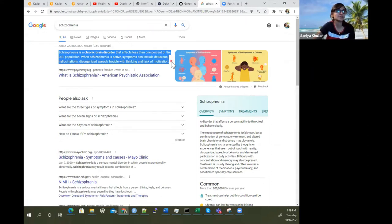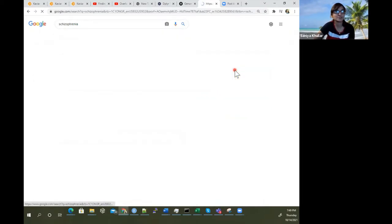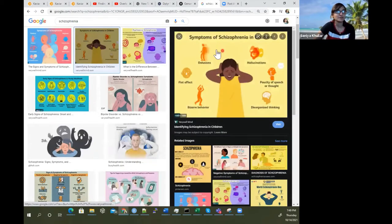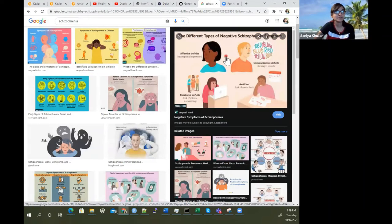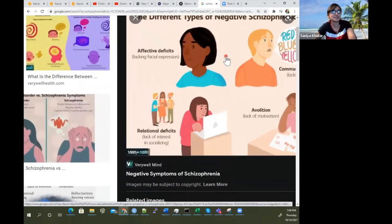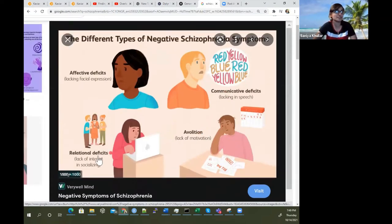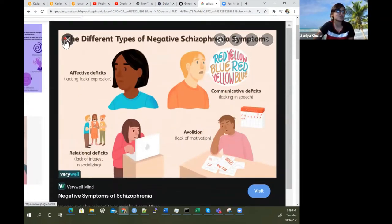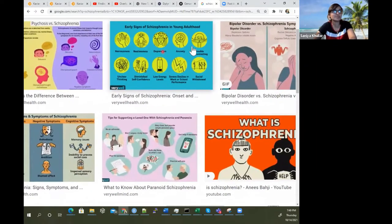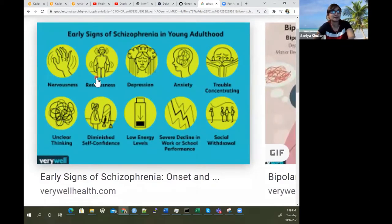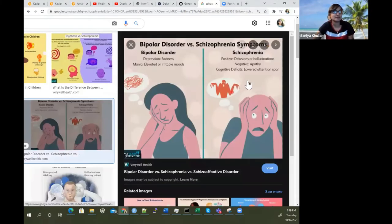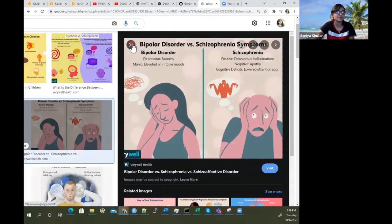Symptoms can include delusions, hallucinations, disorganized speech, trouble with thinking, and lack of motivation. You can have flat affect, bizarre behavior, disorganized thinking, falsity of speech or thought. You can lack facial expressions, speech, motivation, and interest in socializing. These are some early warning signs of schizophrenia in young adulthood. There are comparisons with bipolar as well — you have hallucinations, disorganized speech, and reduced flattened affect. There's a movie called A Beautiful Mind, which talks about John Nash who had schizophrenia.